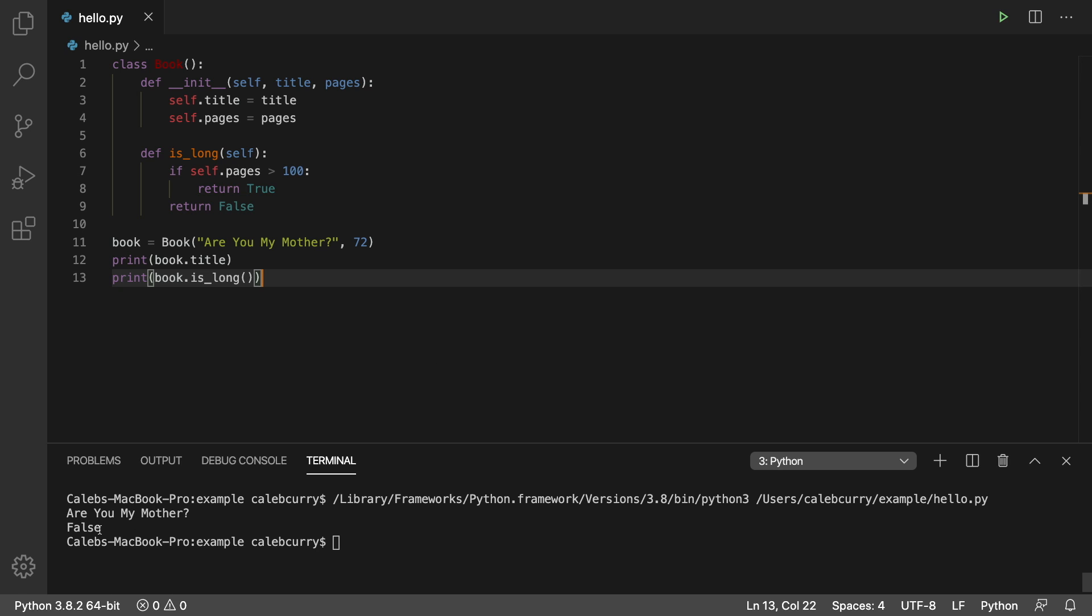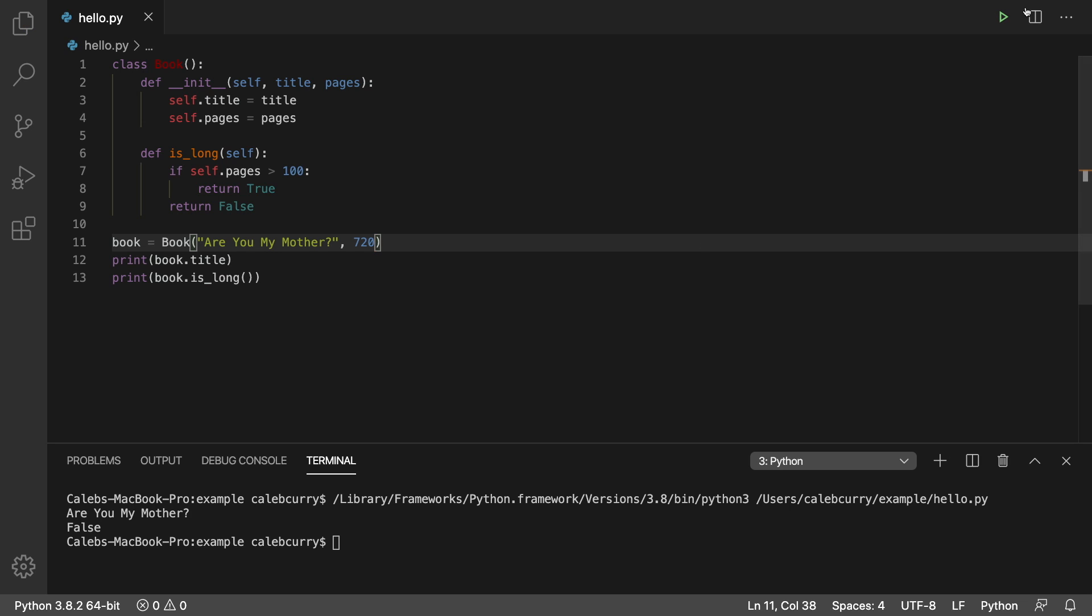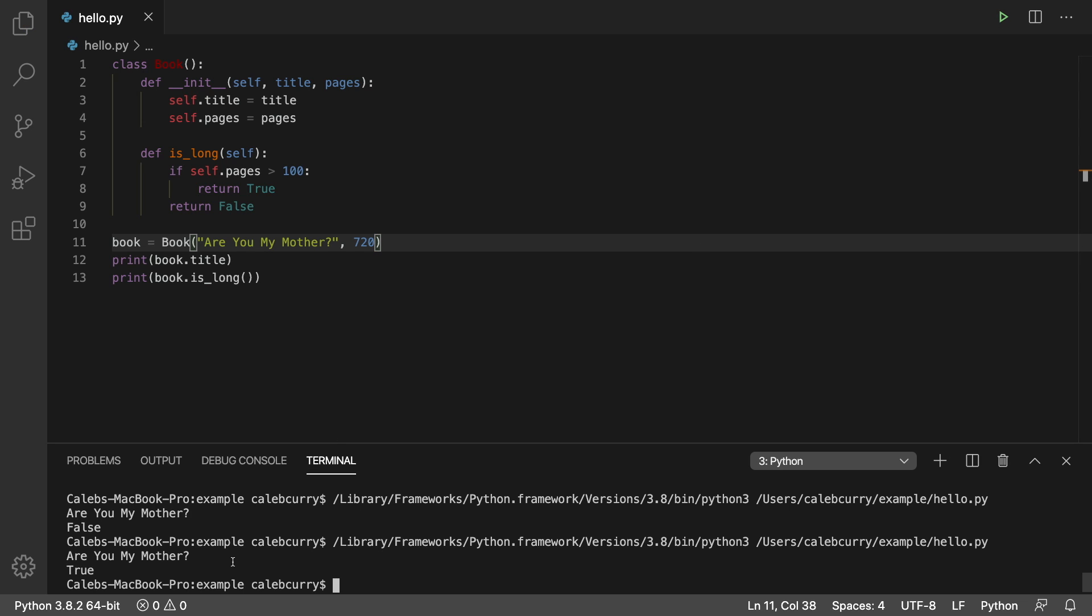So let's run this. And it looks like we get false. That's because the book is 72 pages. However, if it was 720 pages, better believe I ain't reading that. So now it is true.